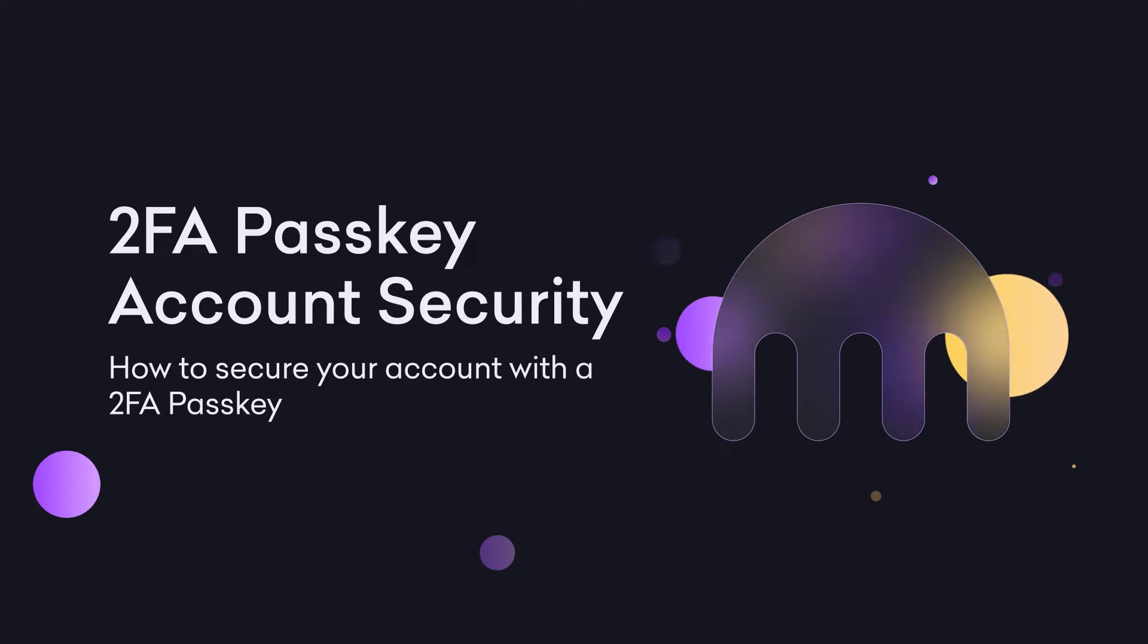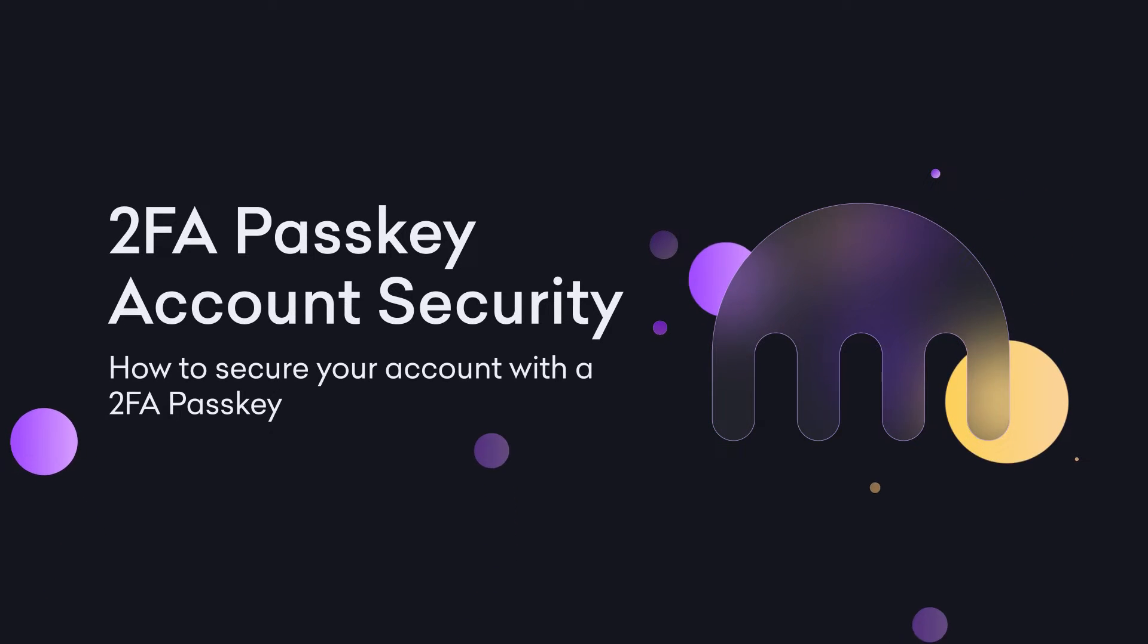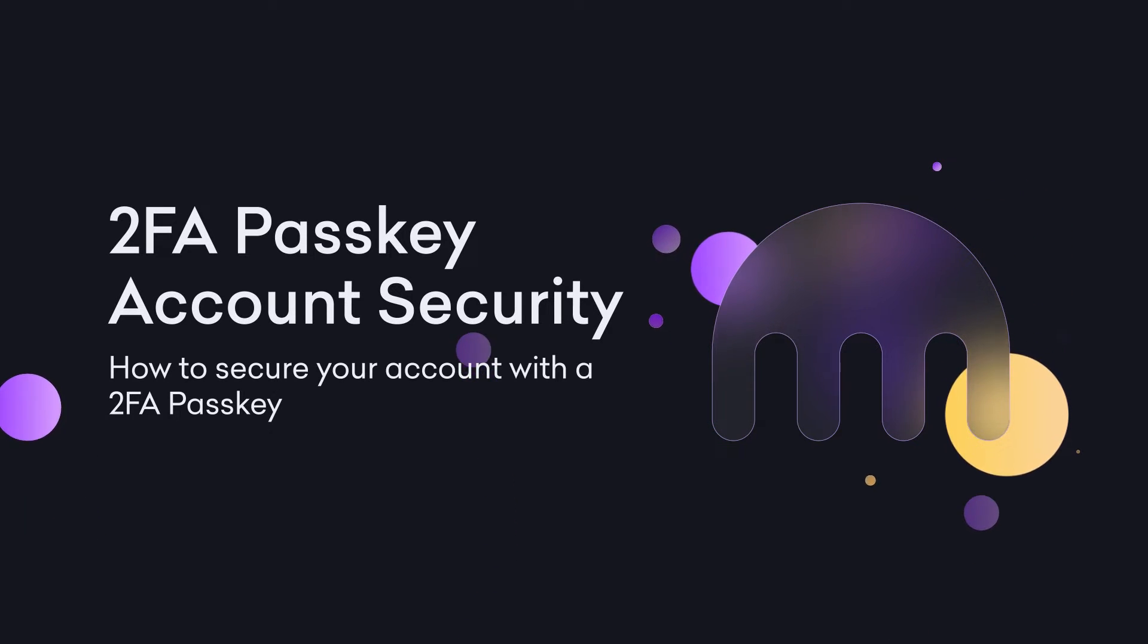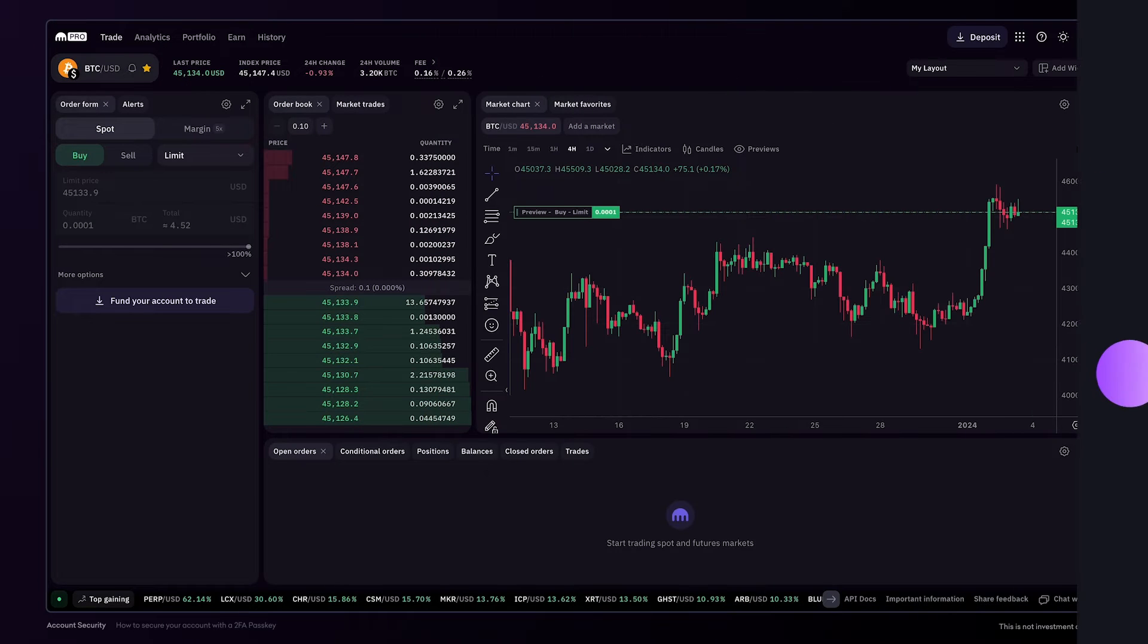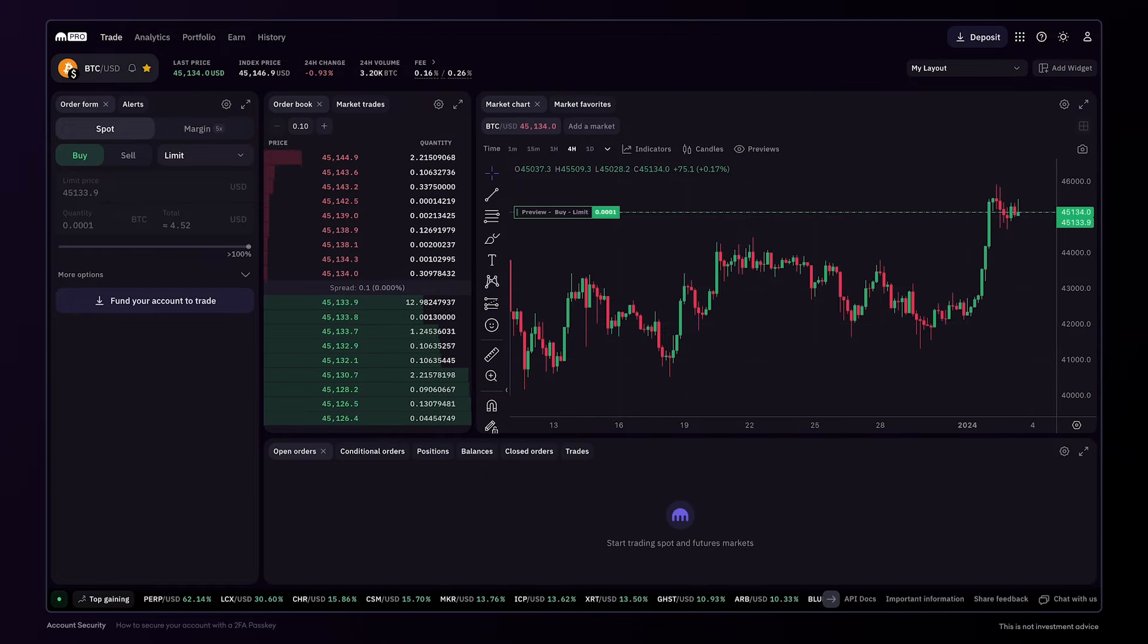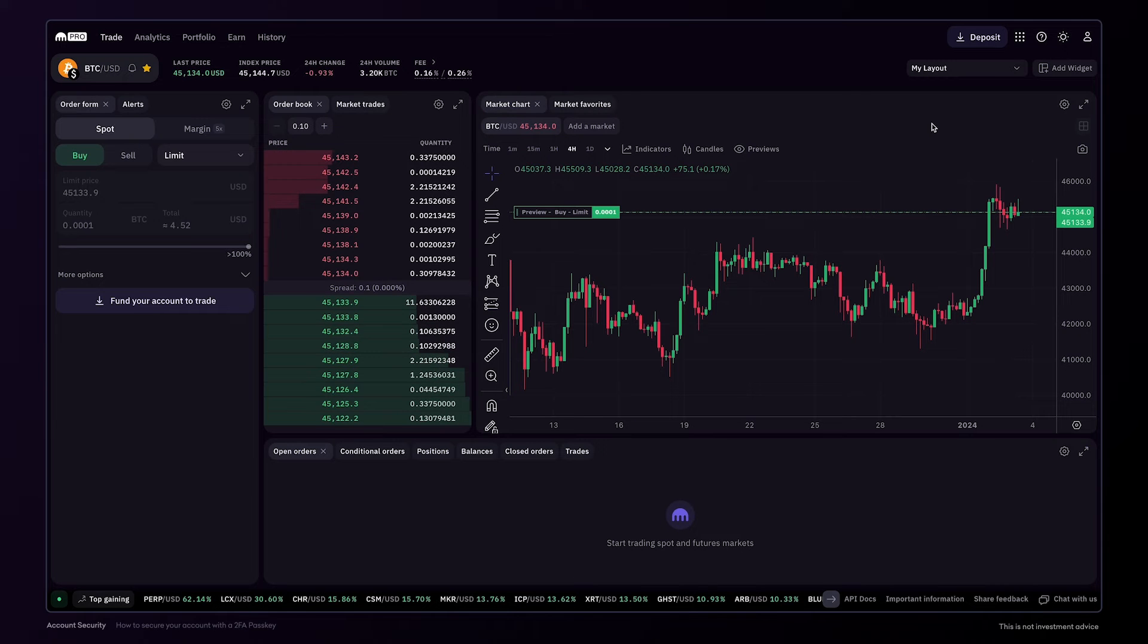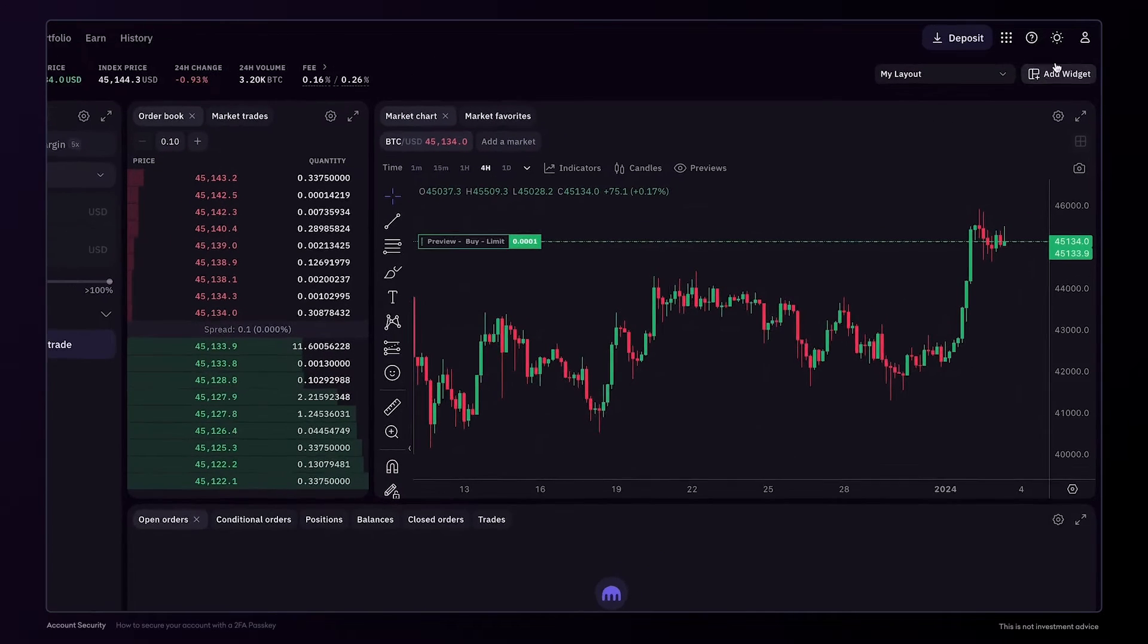How to secure your account with a two-factor authentication passkey. After you've created your Kraken account, we highly recommend that you turn on some of the account security features.